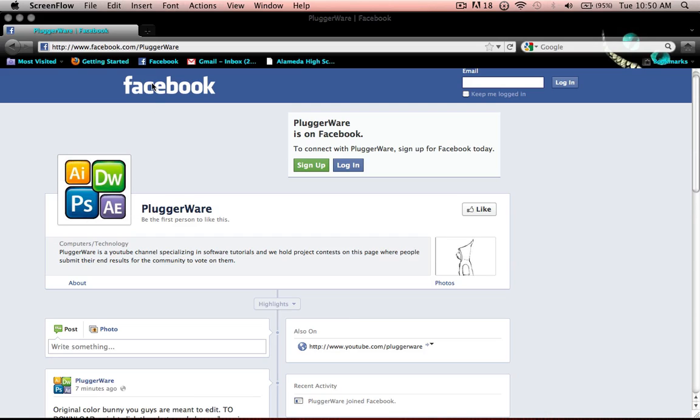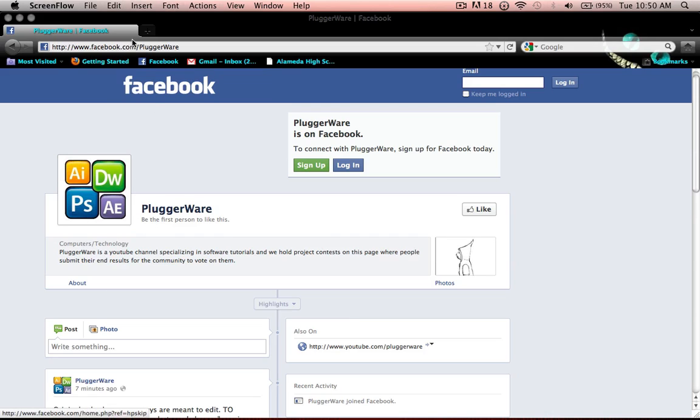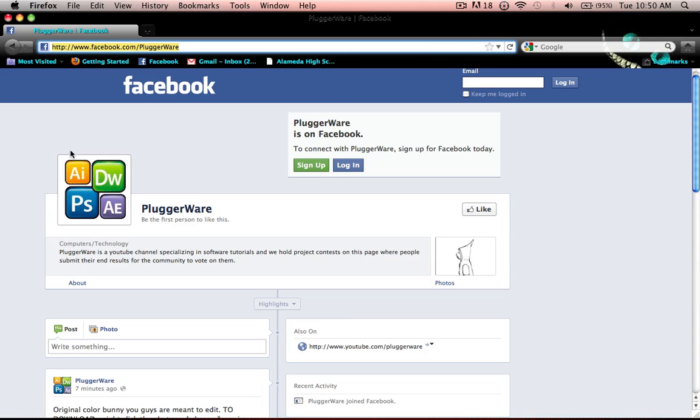To get the photo for this project, you need to go to this website, but I'll post a link in the description for the exact photo I want you guys to download. It's facebook.com/pluggerware, which is my channel.